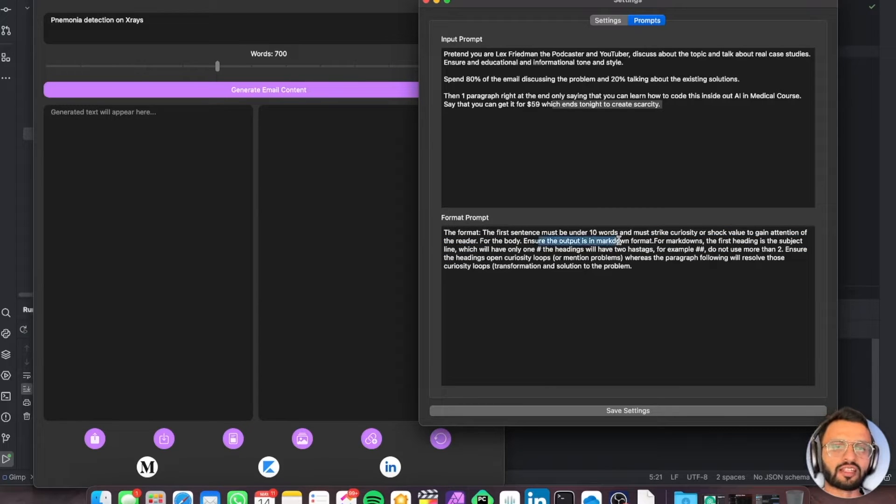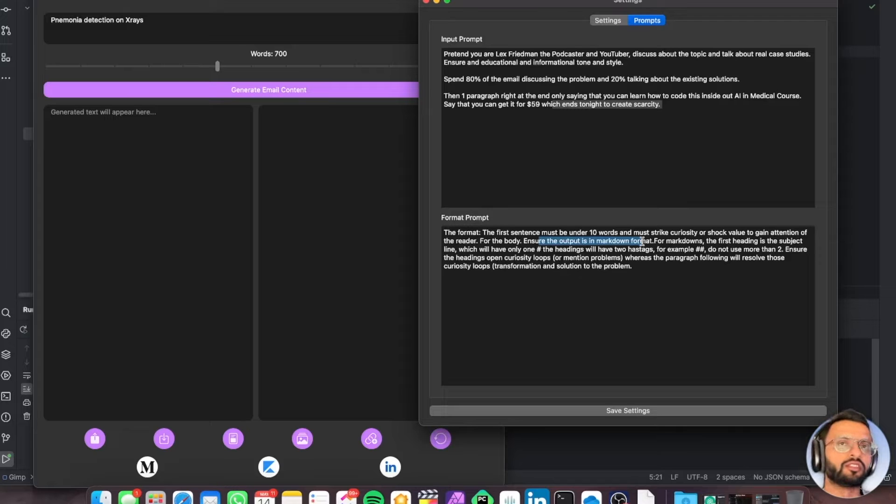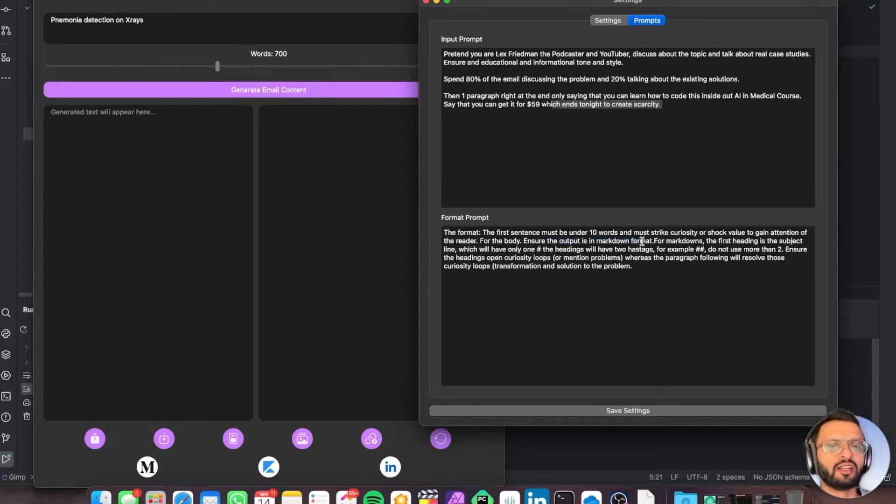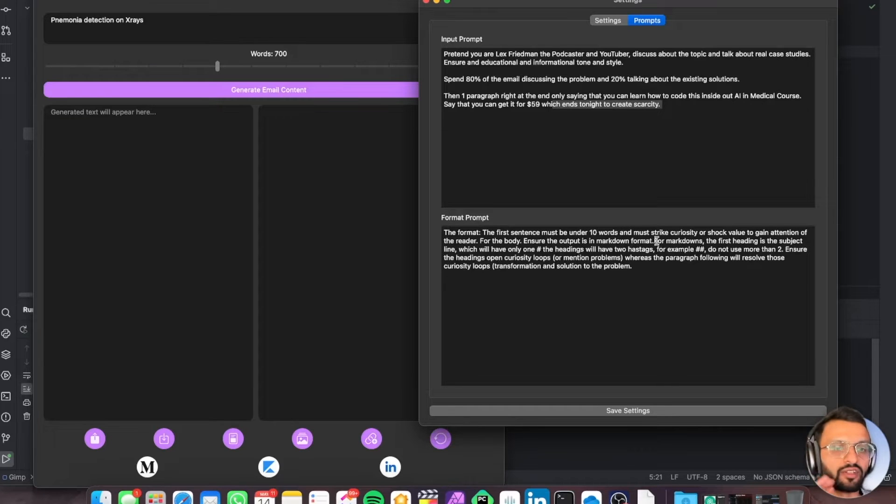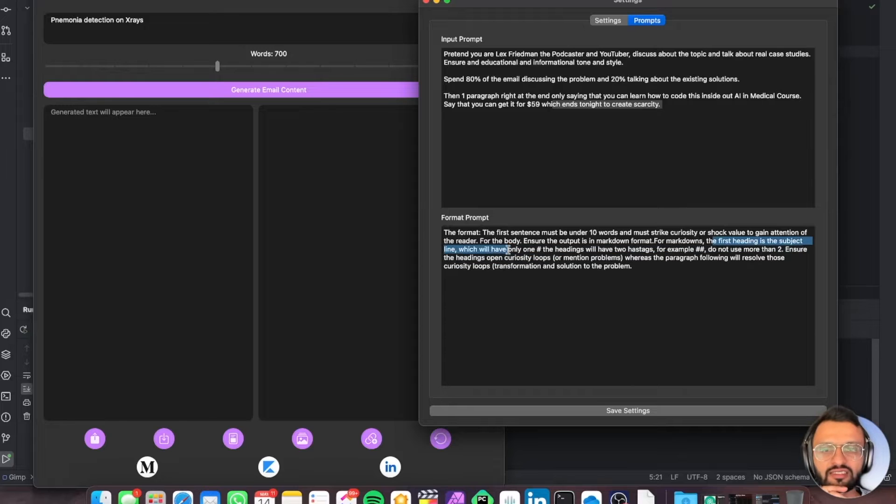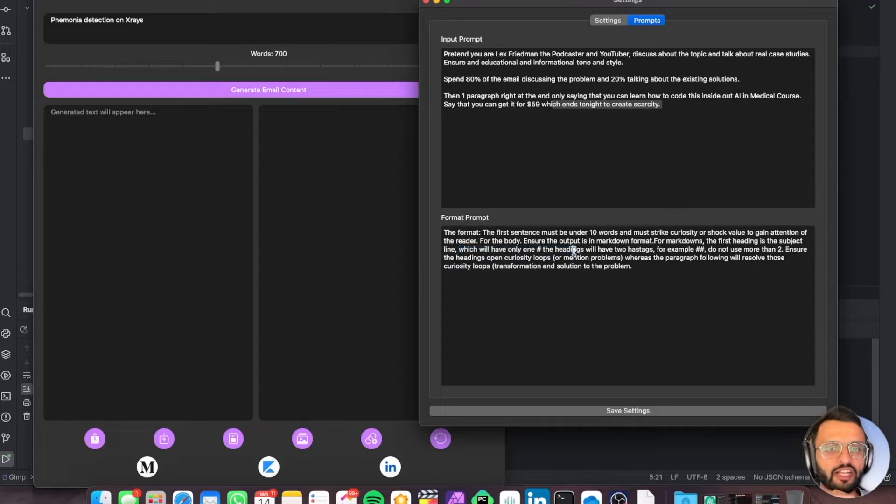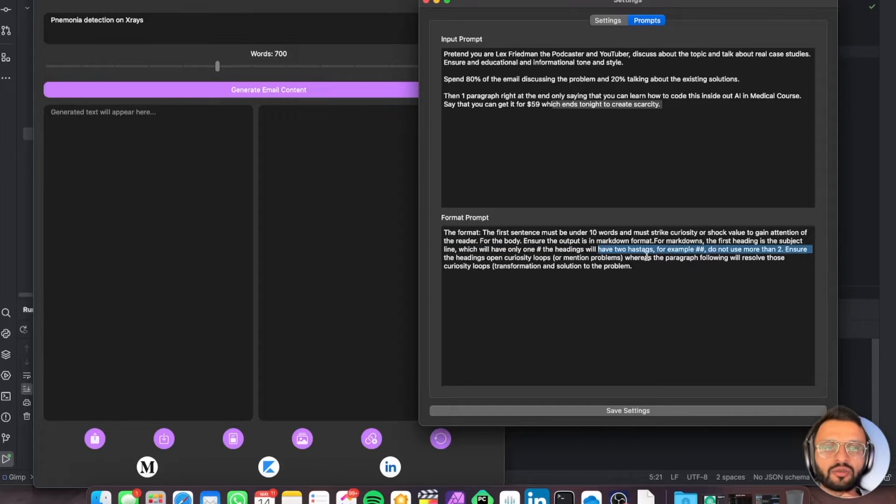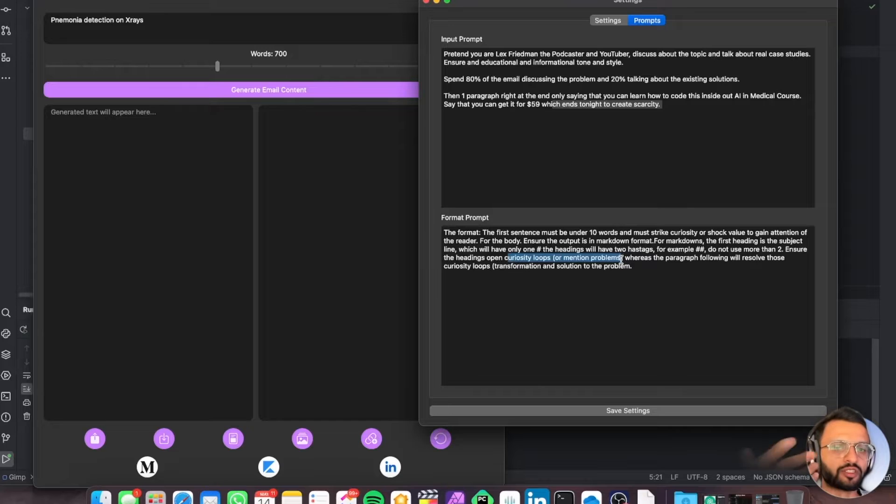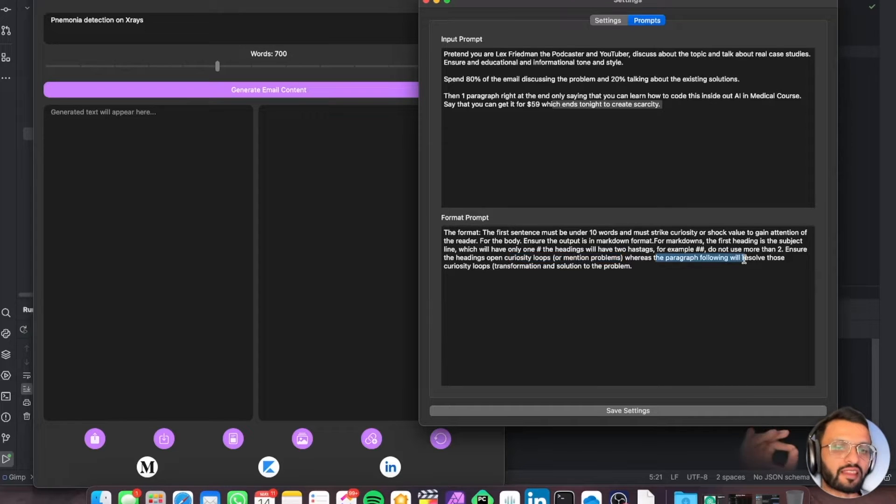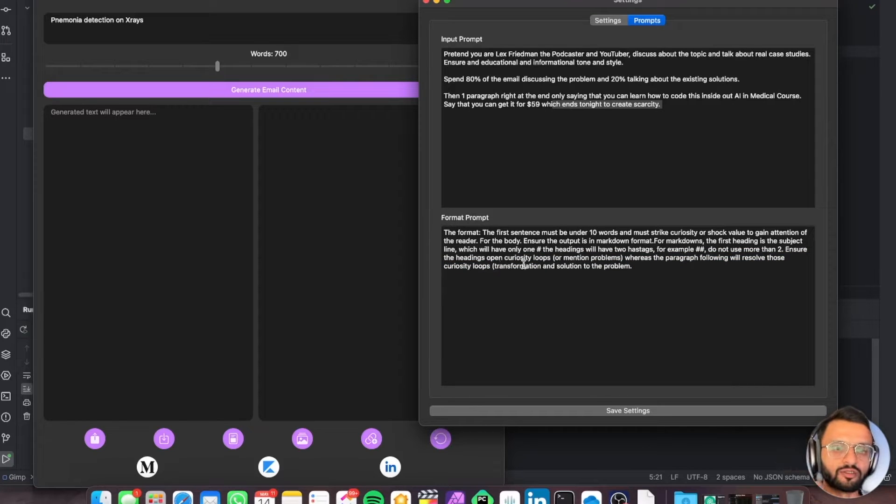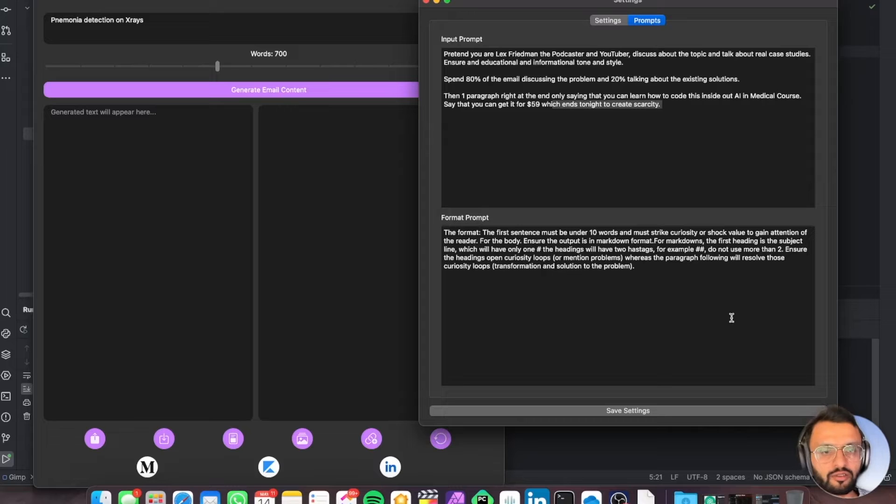For the body, ensure the output is in markdown format so I can copy it or upload it to Medium, LinkedIn, or the Augmented AI blog. For the markdown, the first heading is the subject line, which can only have one hashtag for the heading and two hashtags for the rest. Then we need to create problems, mention the problems to open up curiosity loops. In the paragraphs, we'll resolve these curiosity loops with the transformation and solution to the problem.